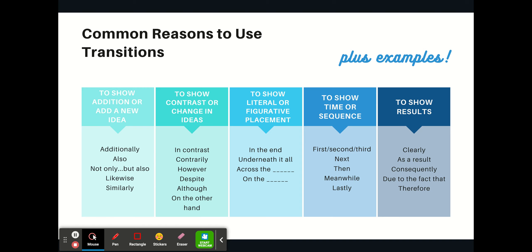Other reasons include to show literal or figurative placement — where something is. To show time or sequence with words like 'first,' 'second,' 'third,' 'next,' 'then,' 'last,' etc. Or to show results — if something happens, there are a bunch of elements coming together, what are the consequences of that? You could see that in words like 'clearly,' 'as a result,' 'consequently,' 'due to the fact that.'